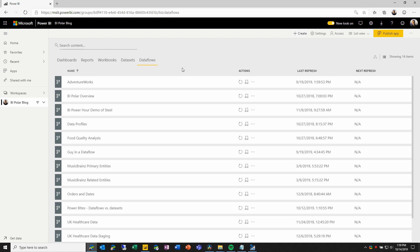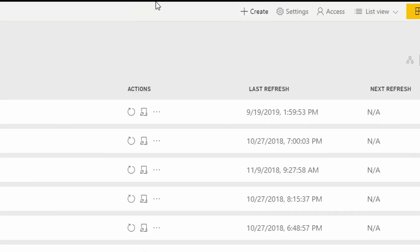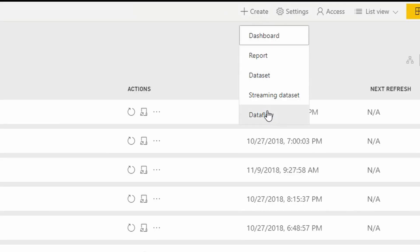As you can see, here we have a Power BI workspace that has a bunch of data flows in it already. We want to create a new one, so we will come up to the create menu and we'll choose dataflow.